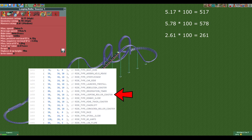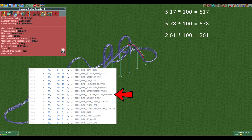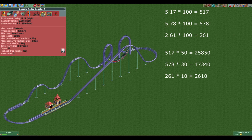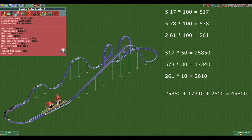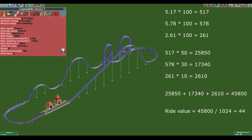If we look at the list of ride-specific values for the stats, we can see that the looping coaster's values for excitement, intensity, and nausea are 50, 30, and 10 respectively. We can now multiply 517 by 50, 578 by 30, and 261 by 10. If we add these numbers together we get 45,800. Lastly we divide this number by 1024 and round down to get the final ride value of 44.